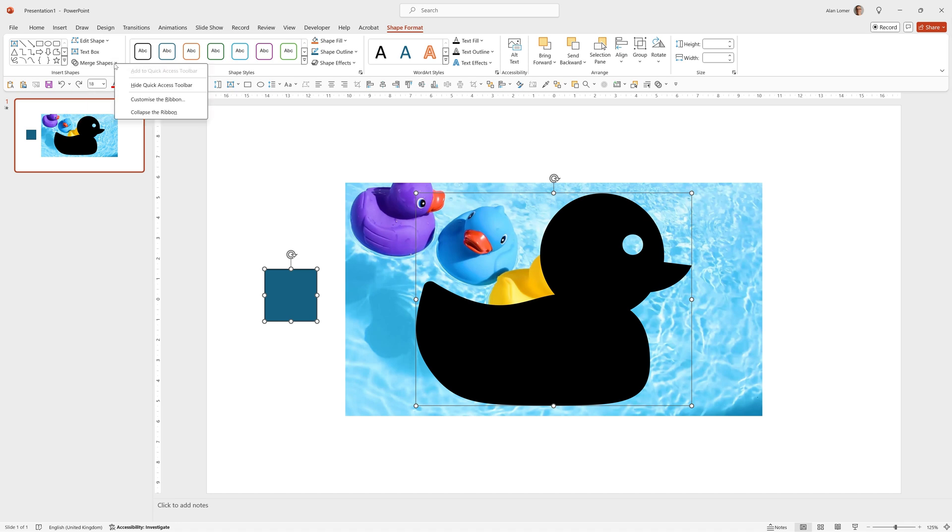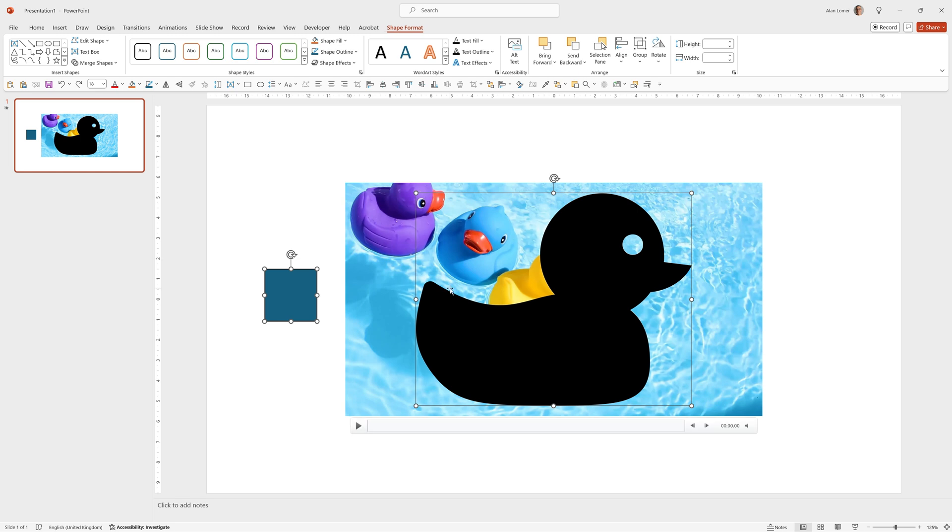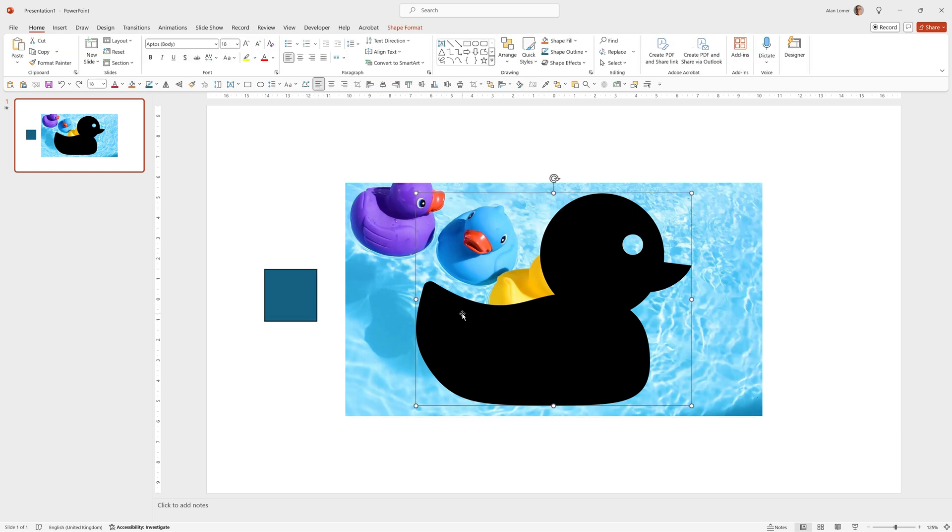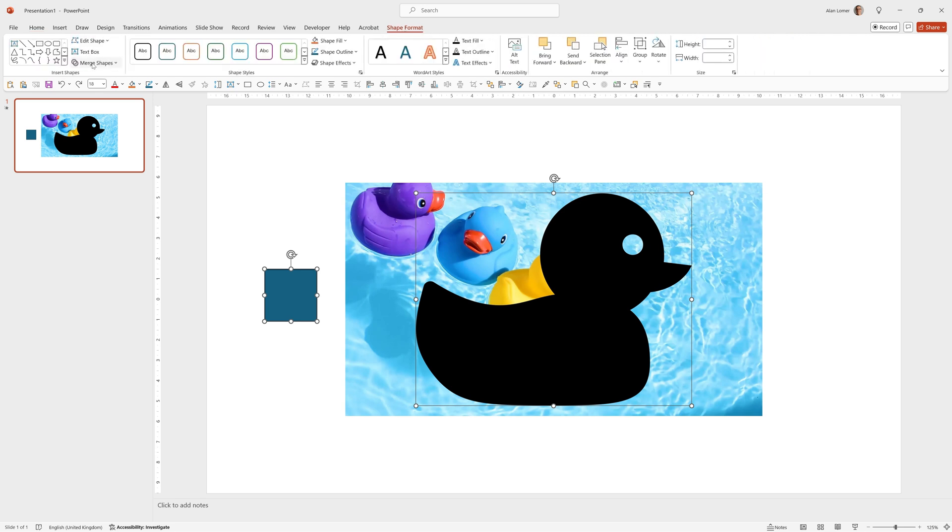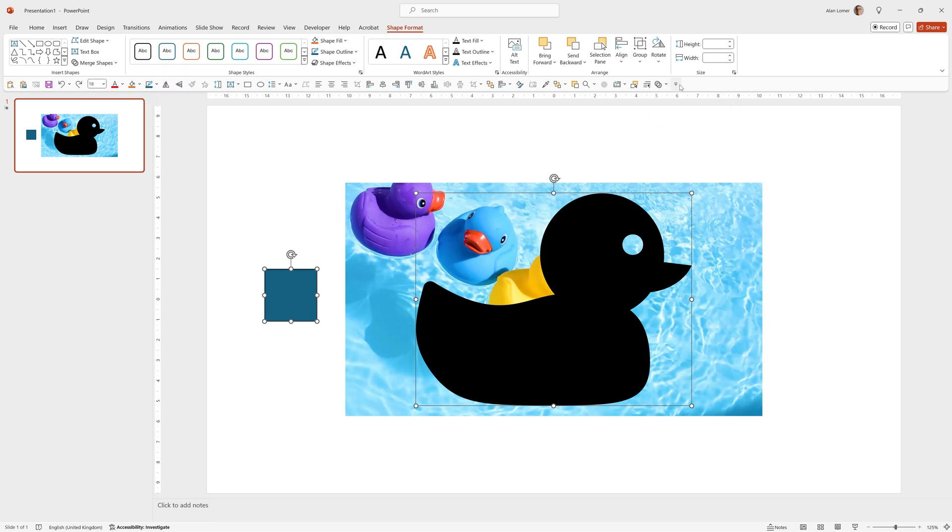You can right click on merge shapes and choose add to quick access toolbar. I've actually already got it in so I'm just going to remove it from my quick access toolbar and then show you. So under shape format, to get to it remember you have to have two shapes selected, so one shape, hold down Shift, select another shape. Then under shape format the merge shapes option will become available. We can right click and choose add to quick access toolbar and it's going to appear there in my quick access toolbar.